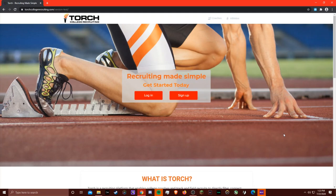My name is Tim Brennan and I'm a recent Dartmouth Track and Field graduate and the founder of Torch College Recruiting, a new recruiting platform that takes the concept of a dating app and applies it to college recruiting.